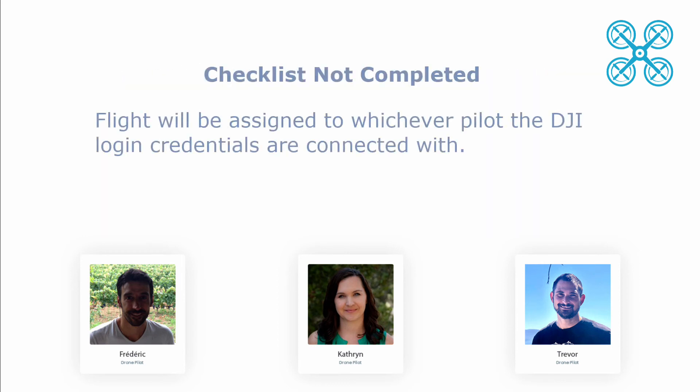And lastly, if a pre or post flight checklist was not completed, the flight will be assigned to the pilot whose DJI login credentials they're using.